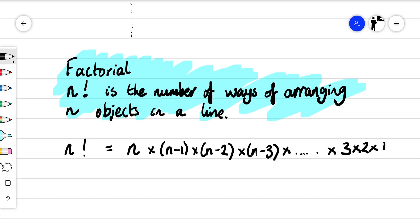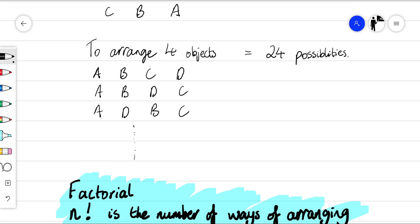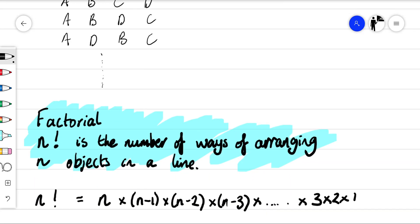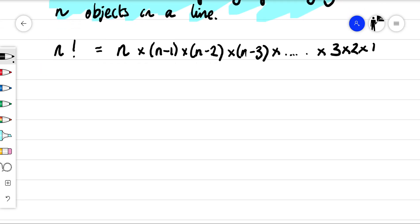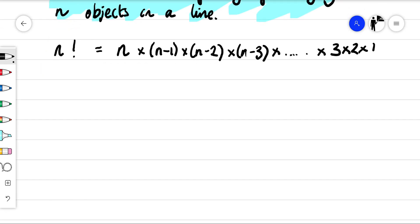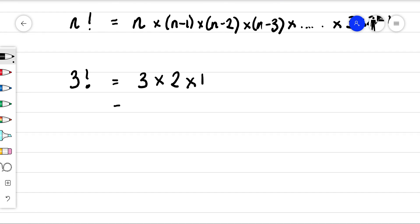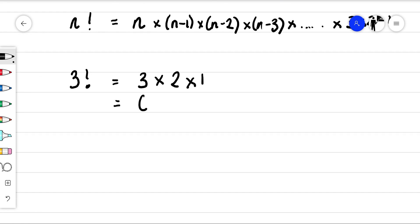So see if we have a look at that example with how we wanted to arrange three objects. If we wanted to arrange three objects, we would write that as three factorial. So to work out three factorial, we would just do three times two times one, and that gives us our six possibilities.